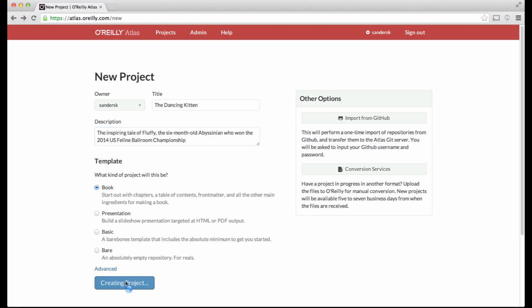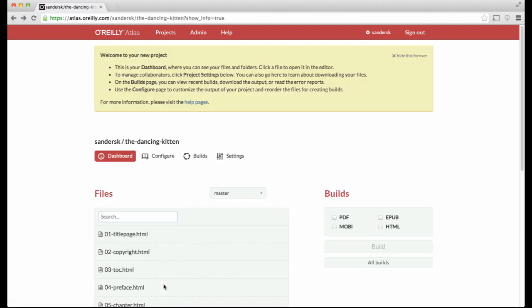To create the project, click the Create Project button. When your project is created, you'll see a splash screen that says Welcome to your project.